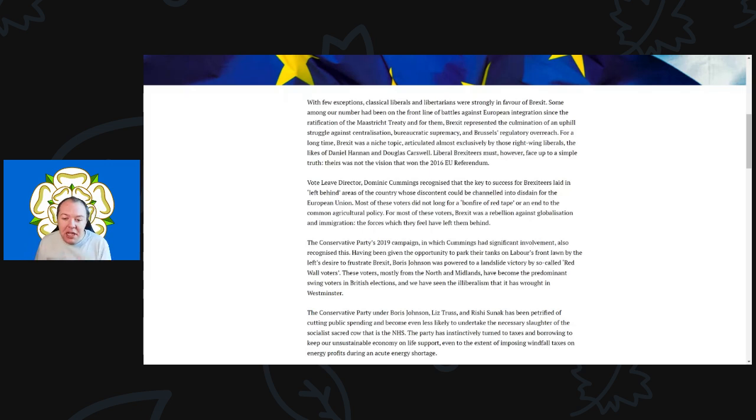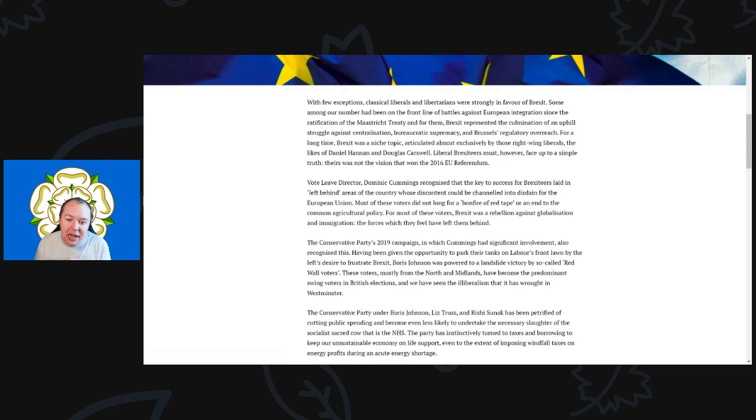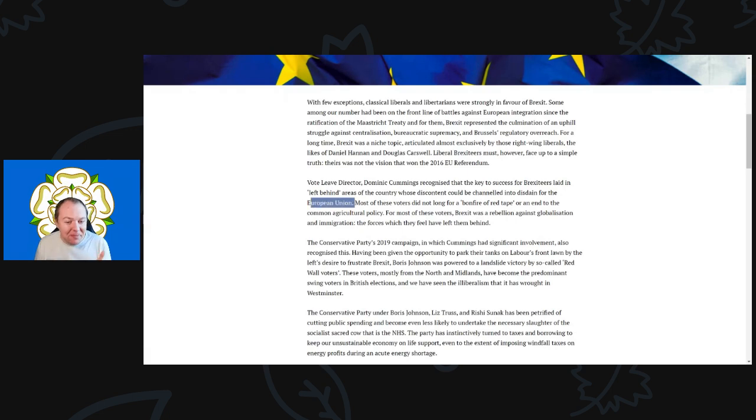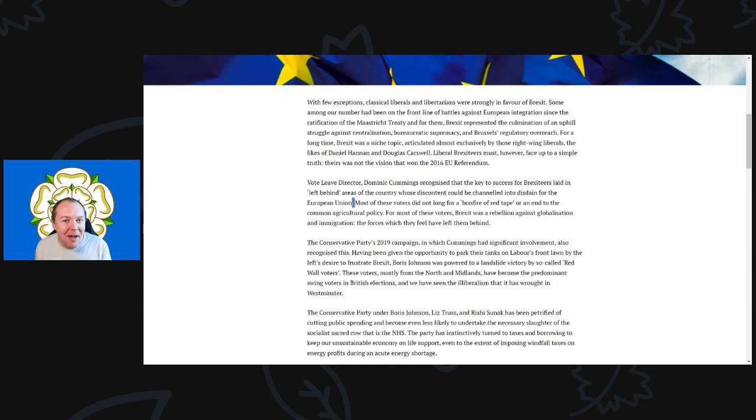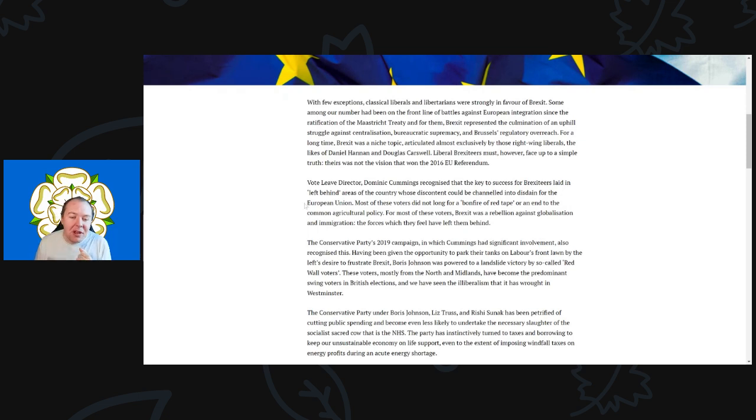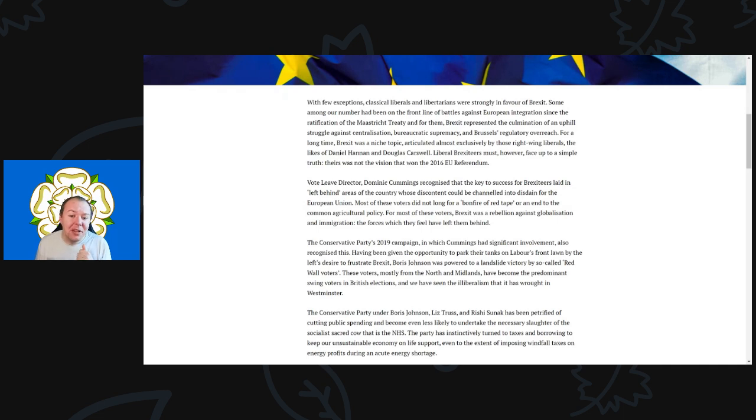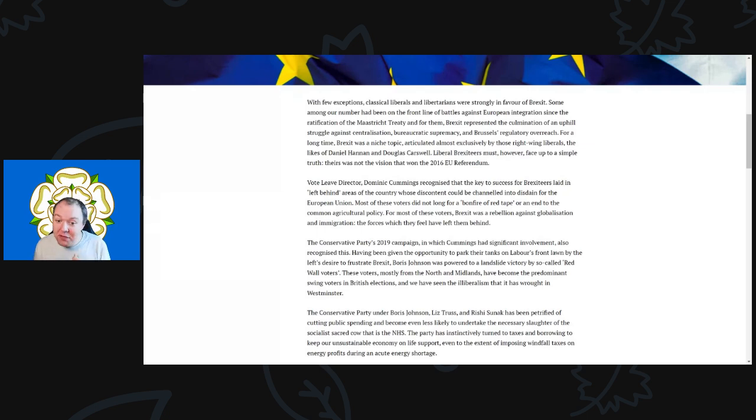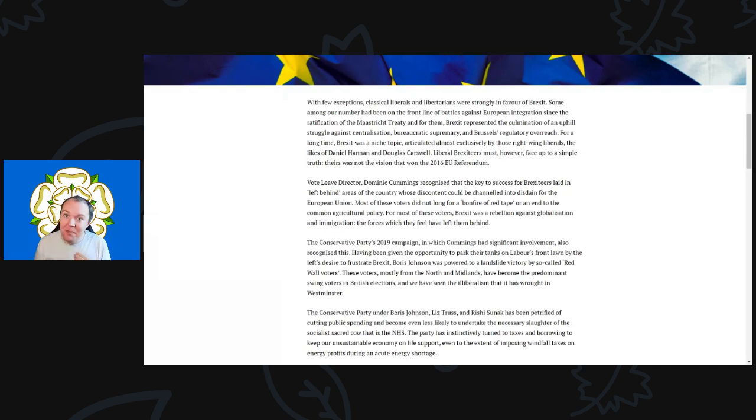Vote Leave director Dominic Cummings recognized that the key to success for Brexiteers lay in the left-behind areas of the country, whose discontent could be channeled into disdain for the European Union. That's a good admission. The EU was never the problem for these people. Now that you've decided to channel that disdain into the European Union, lots of people are recognizing the EU wasn't the fault. We've seen even in the northeast, an area that voted heavily for Brexit, the opinions on that 2016 vote are turning very rapidly.